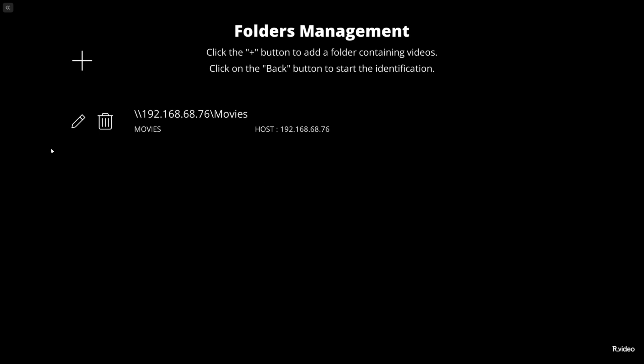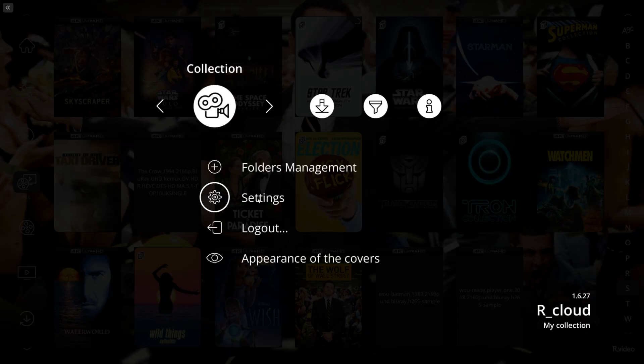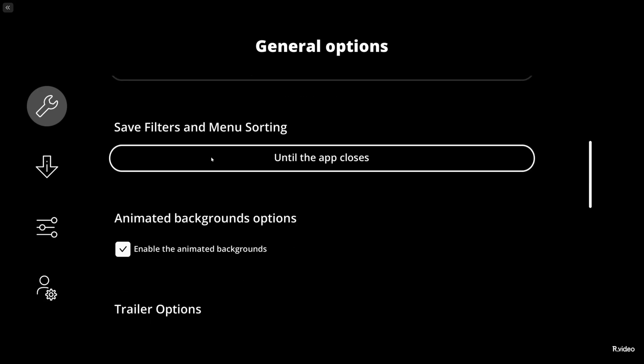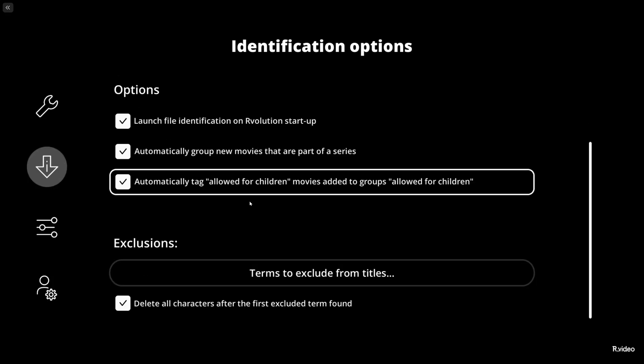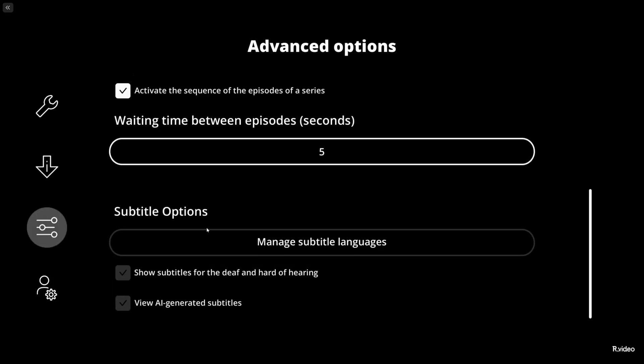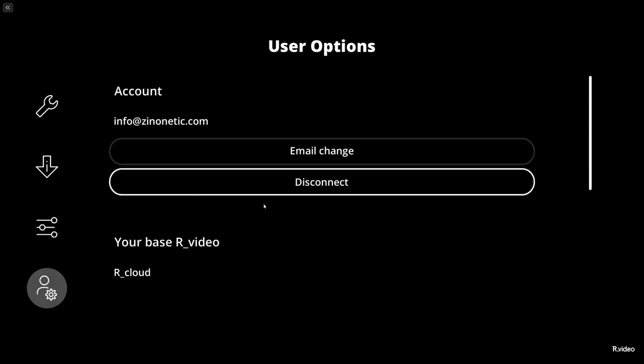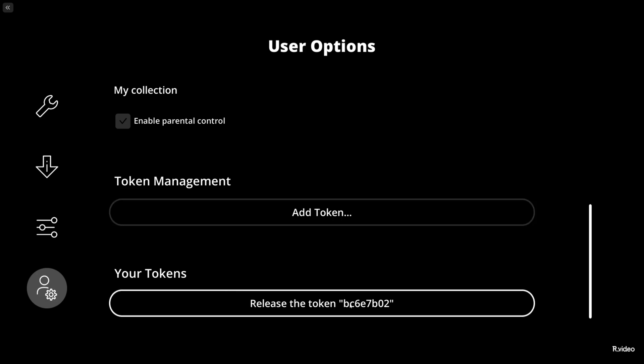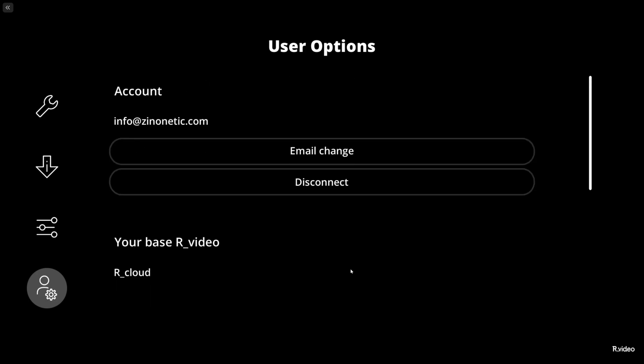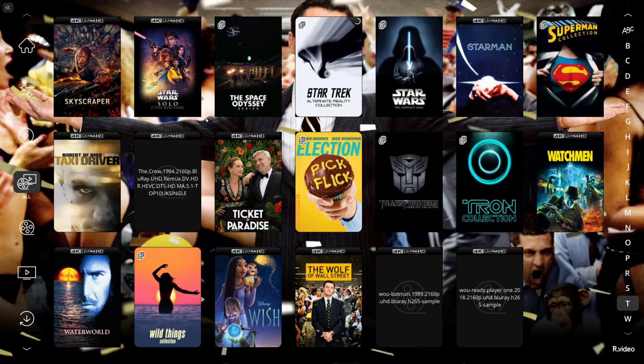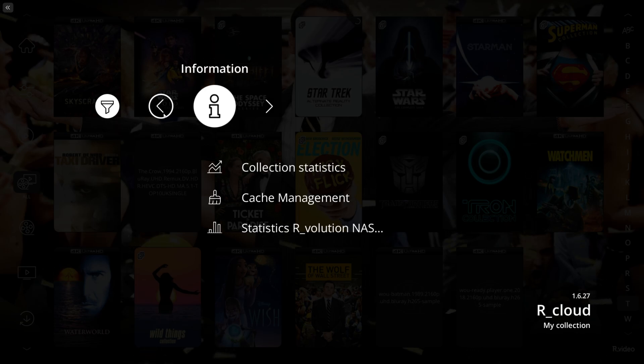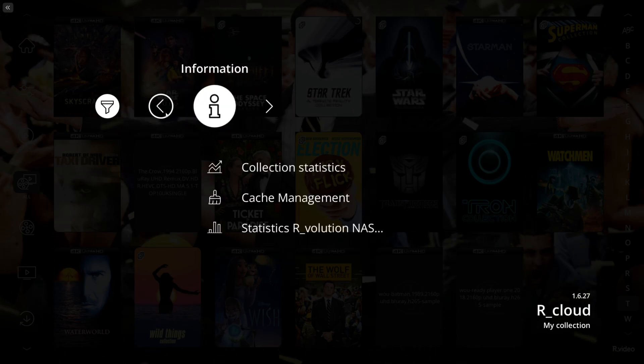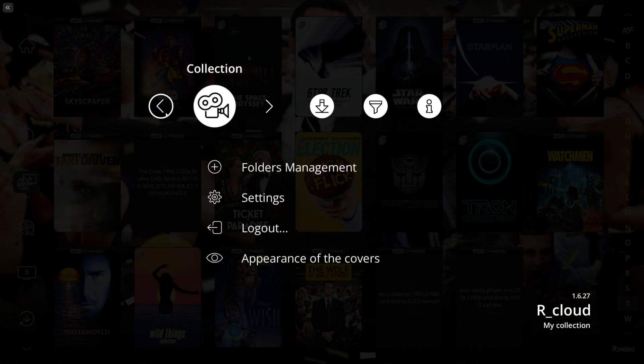We can go to All, let it load up everything, and you can scroll pretty fast through your collection. We'll have more options if you want - just right click with your mouse and you have Folder Management. These are the folders I have connected. You have Settings where we can set languages and all other settings we can set directly on R_volution device.